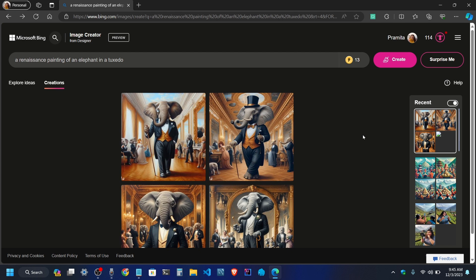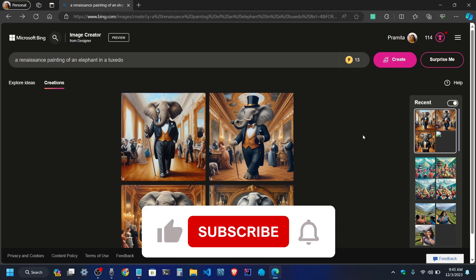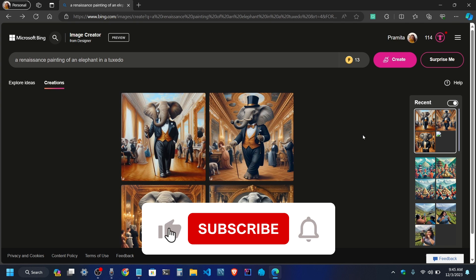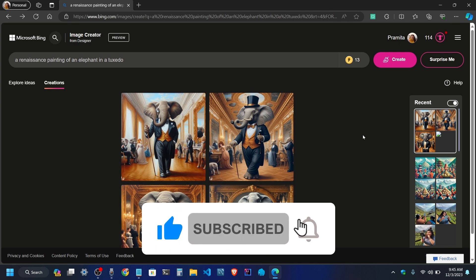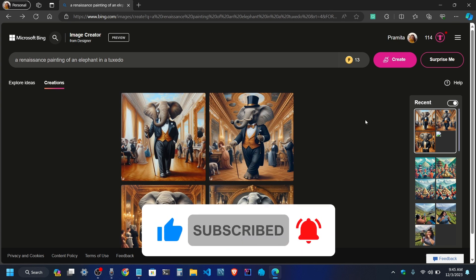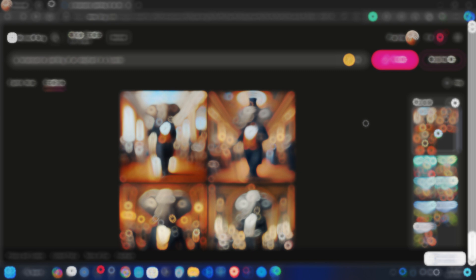Please subscribe to our channel. Thank you so much. Bye-bye.